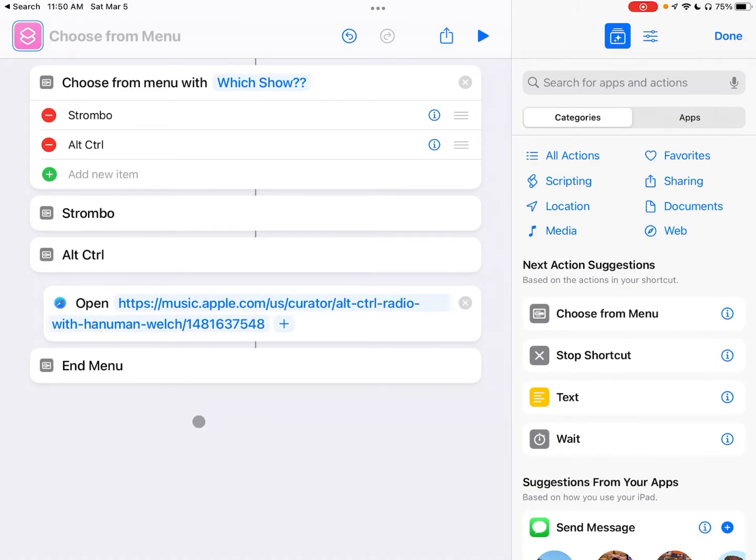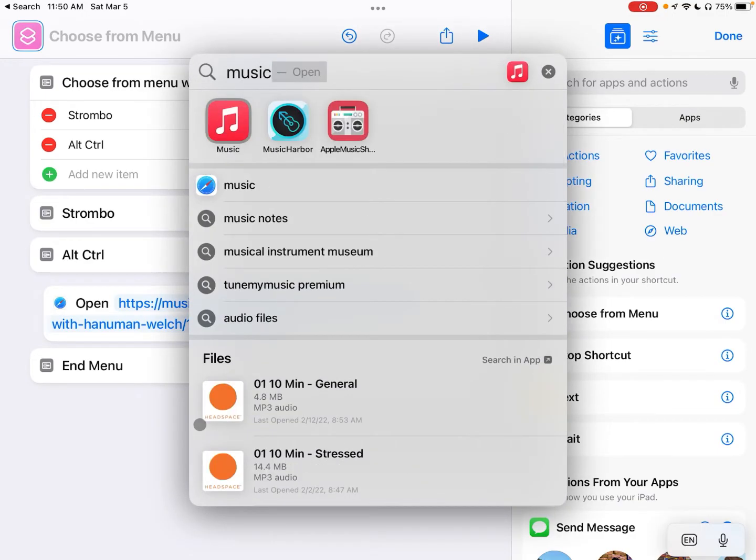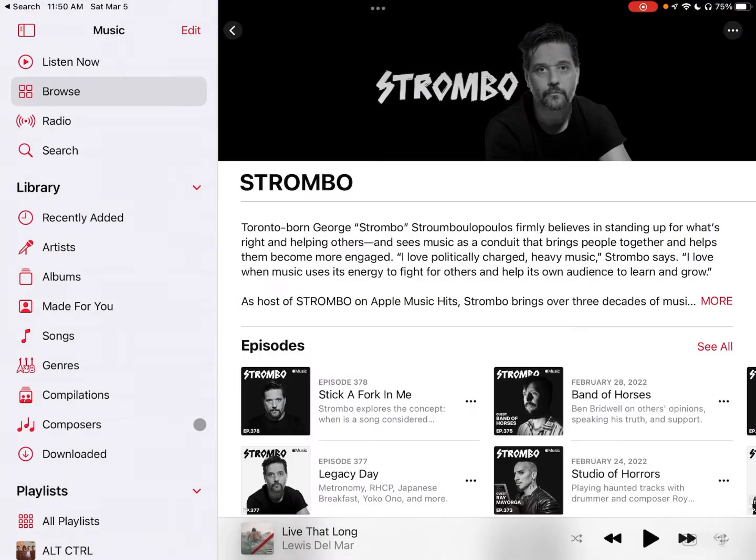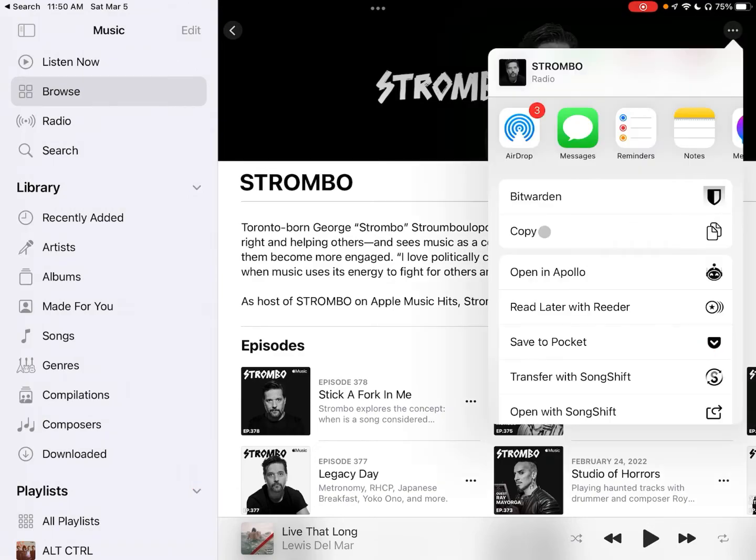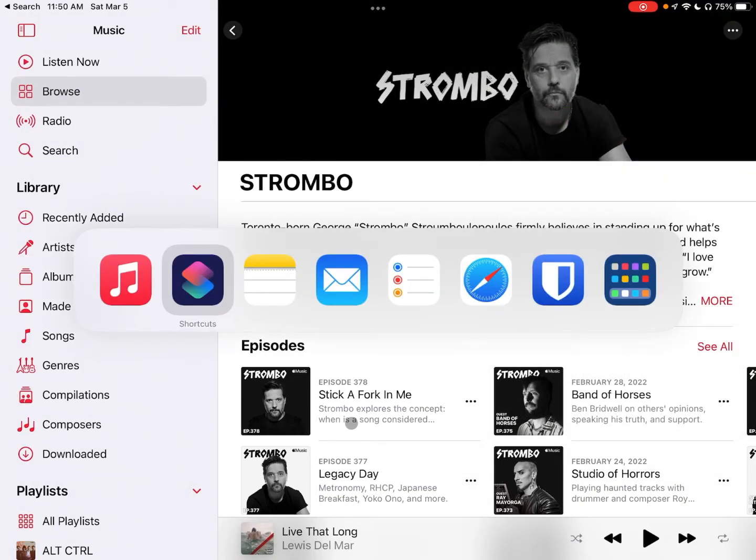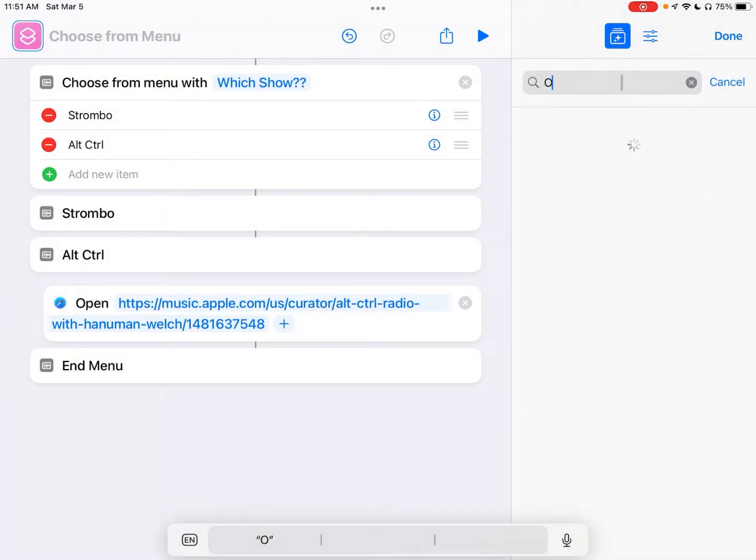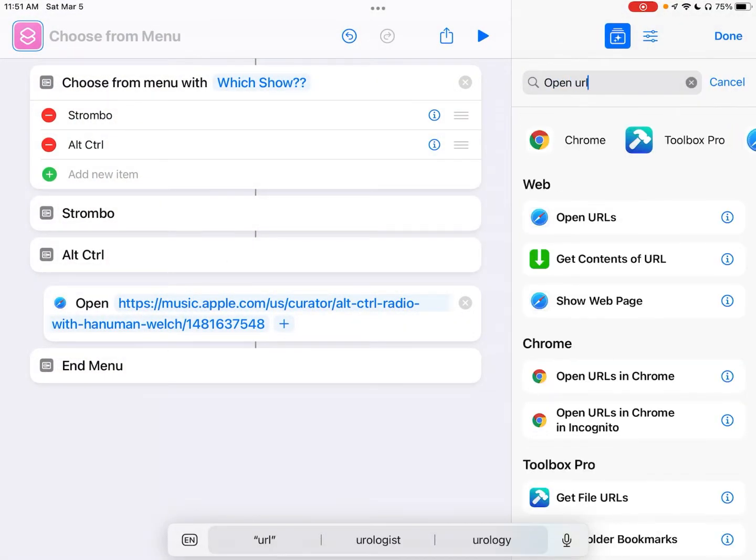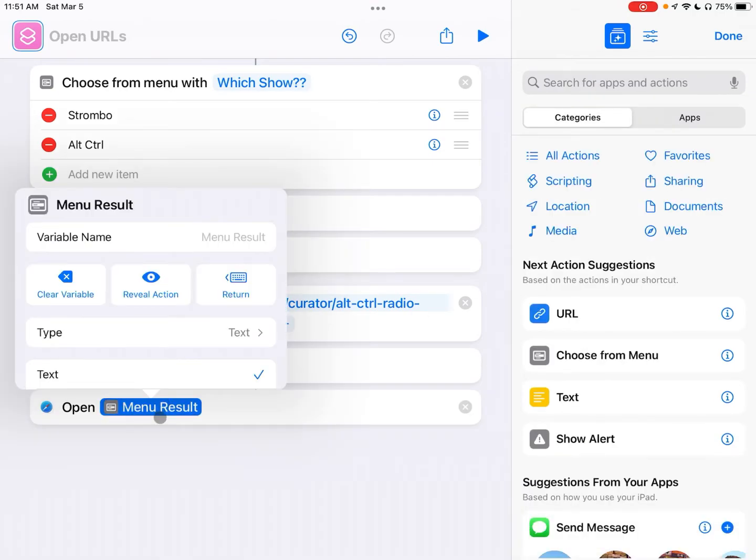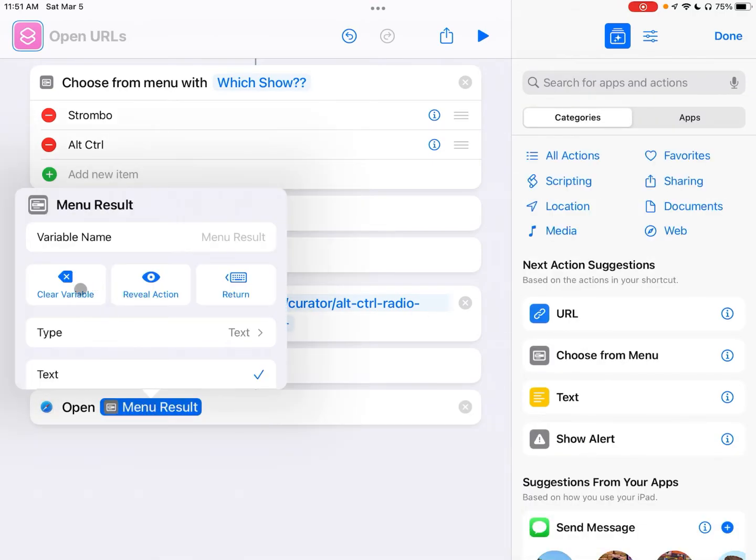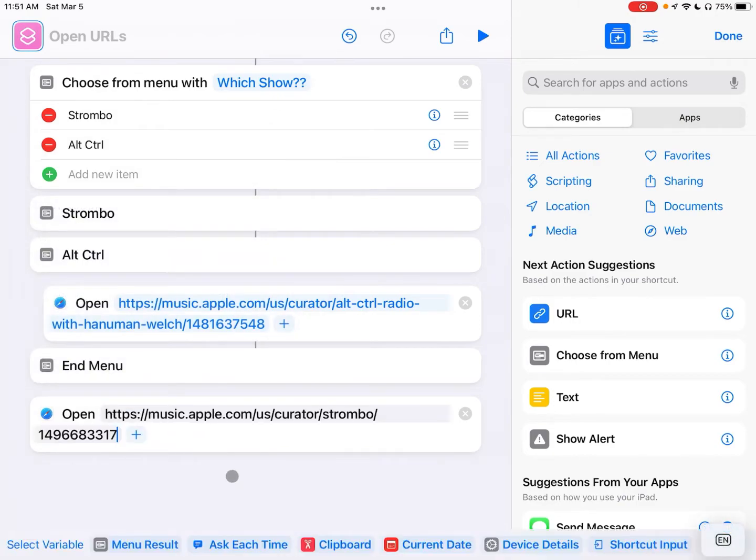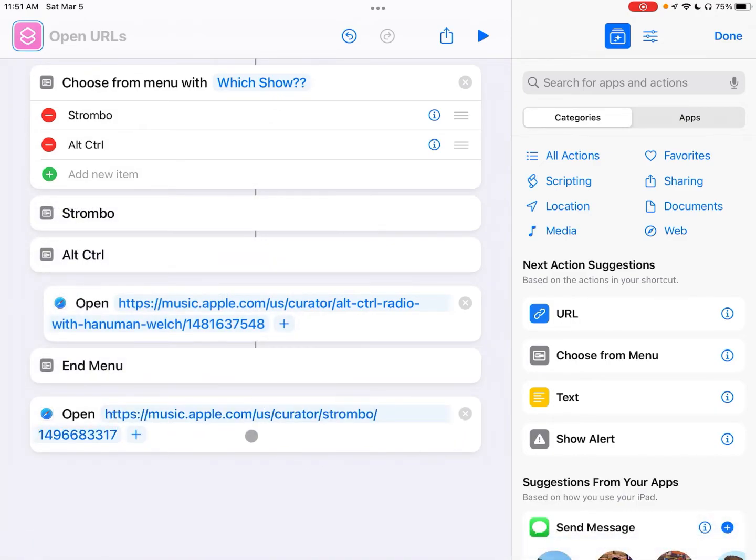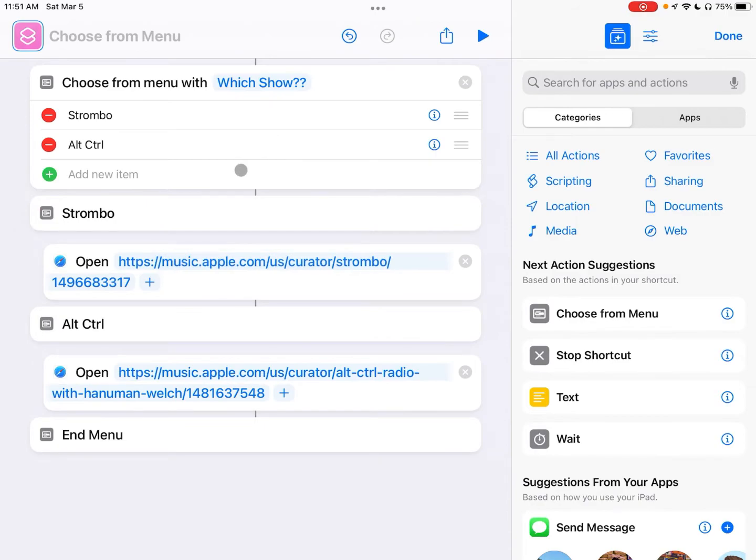So let's go get Strombo real quick and I already have that open so we'll get that link and click on copy here. And then we will add another Open URL, click on here, delete, clear this variable and paste in that URL, enter, and then drag this up under Strombo.